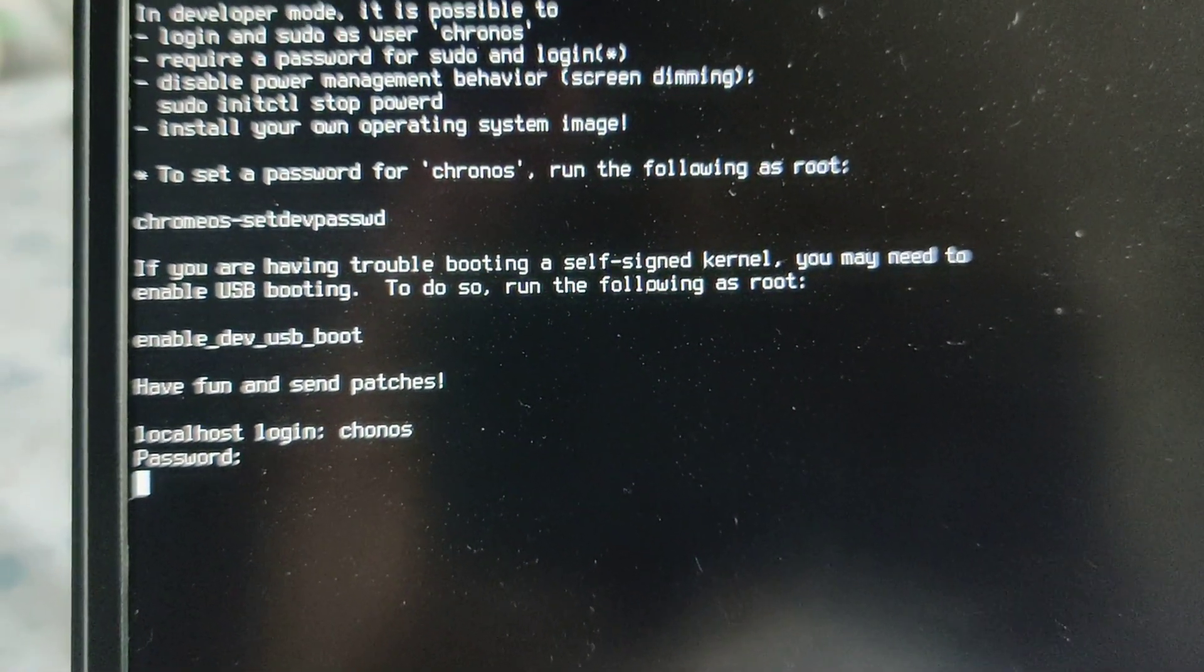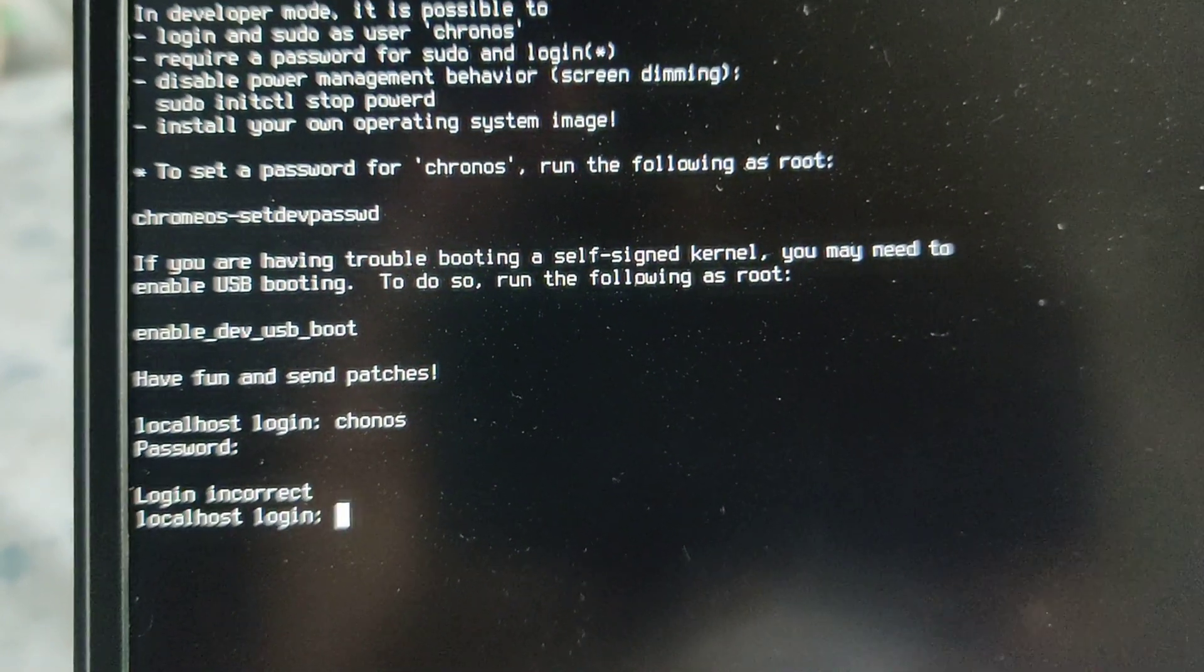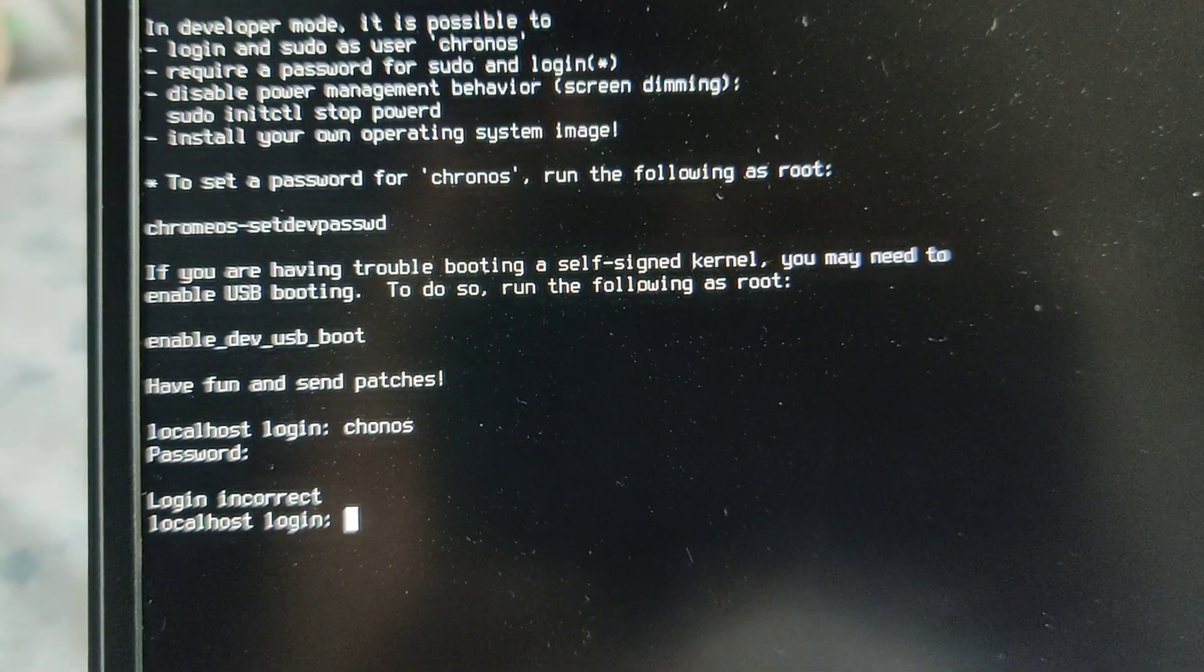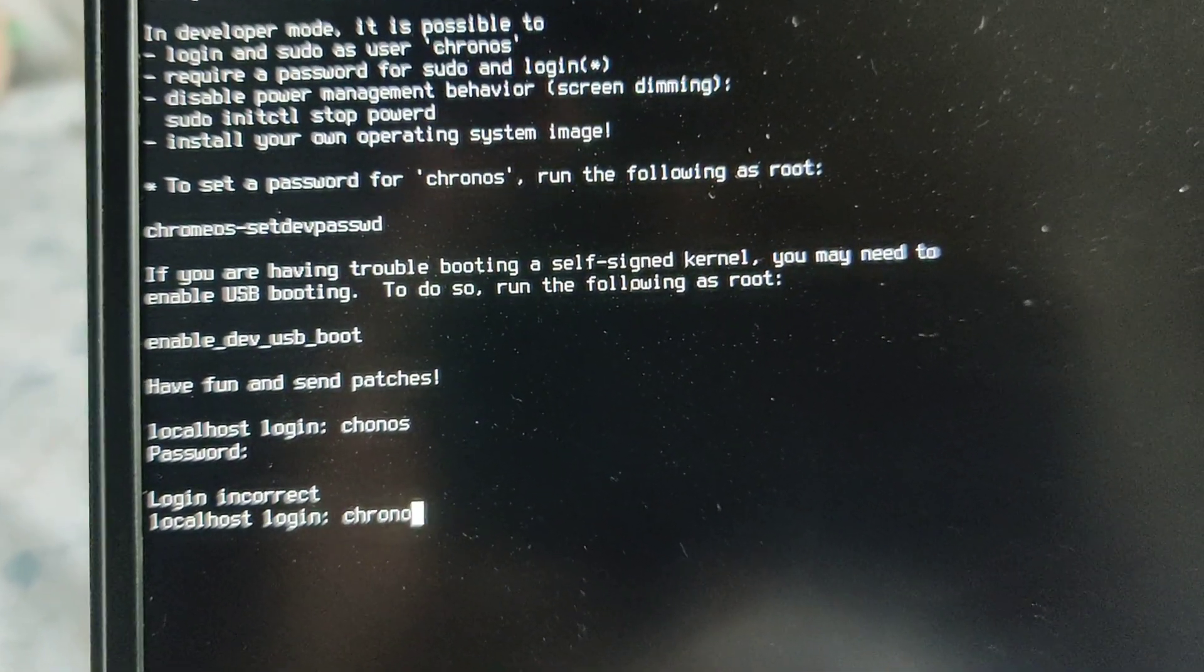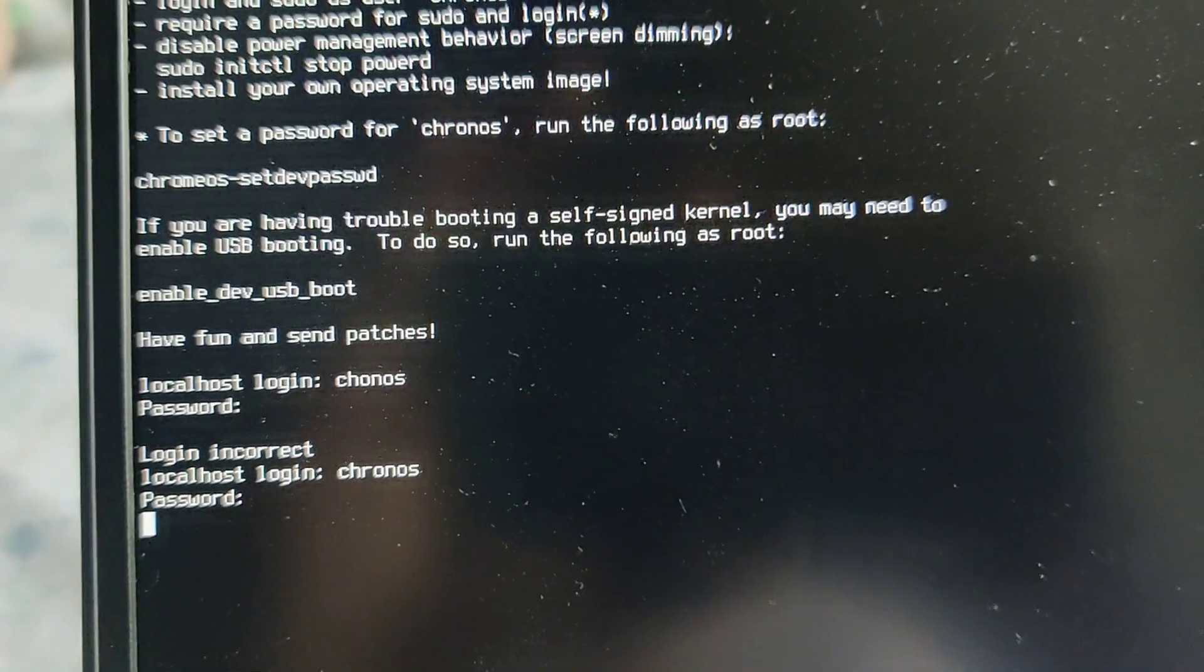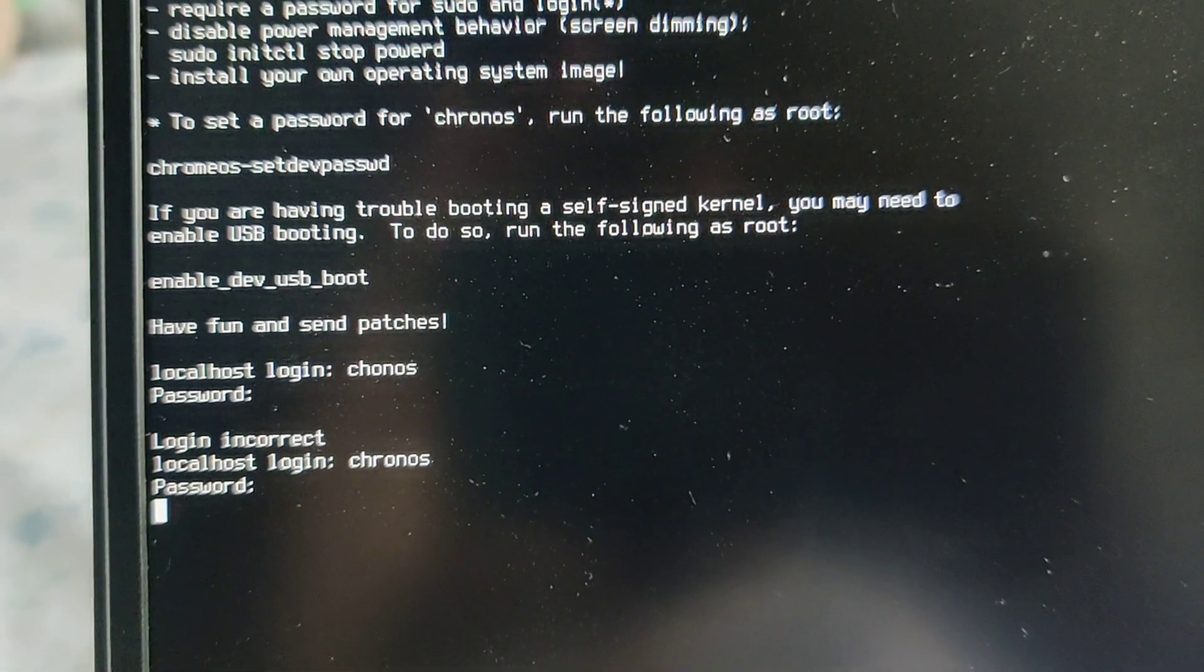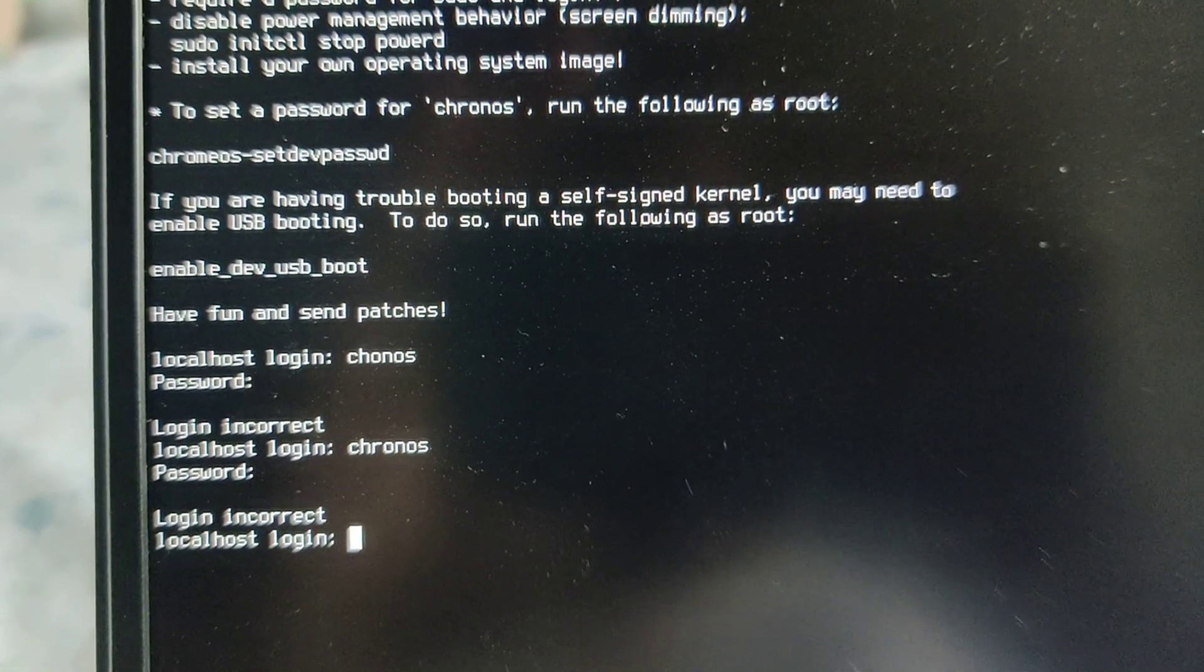And for some reason, when I try to fix it and type in Kronos correctly, it doesn't work. It's asking me for a password and fails.